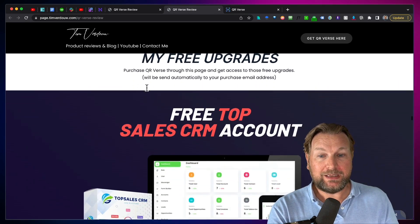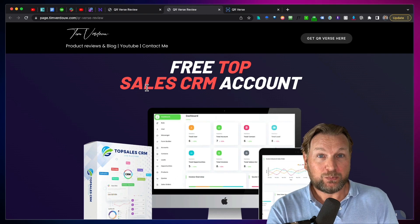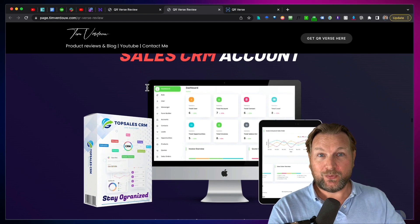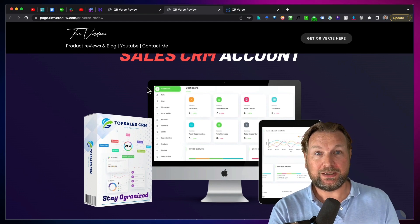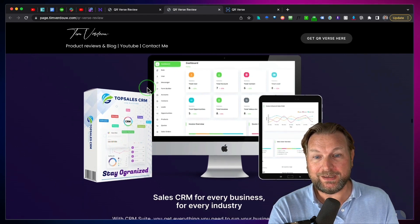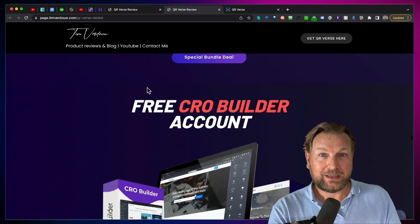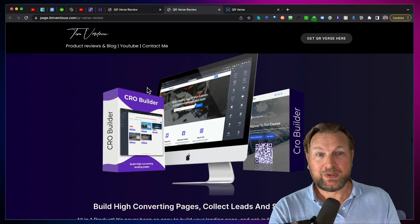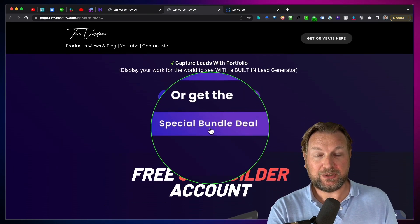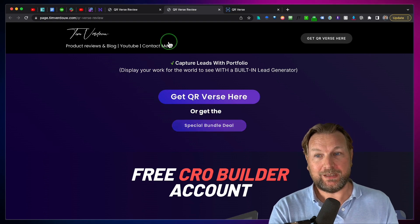If you pick this up through my link, you're also going to get my free upgrades. One of them is a brand new upgrade, which is a top sales CRM account — a full blown CRM system that you can use for your business, completely free if you pick up QRverse through my link. Plus you're going to get all these extra bonuses as well that you see on this page. Make sure to simply get it from one of these buttons on the page, or if you'd like to get the bundle deal, you can get it here as well. All these bonuses will be automatically emailed to you.